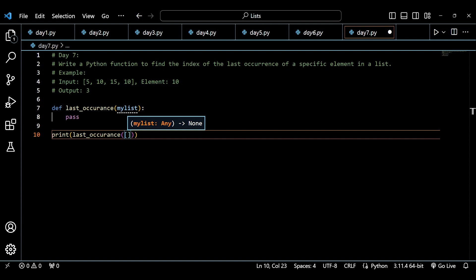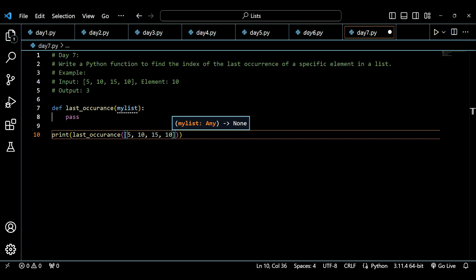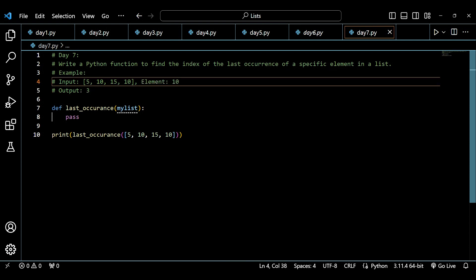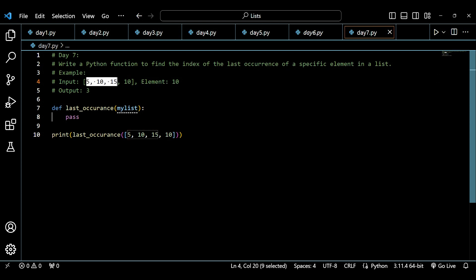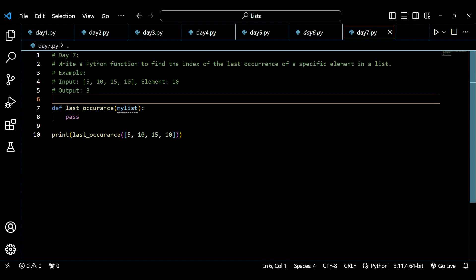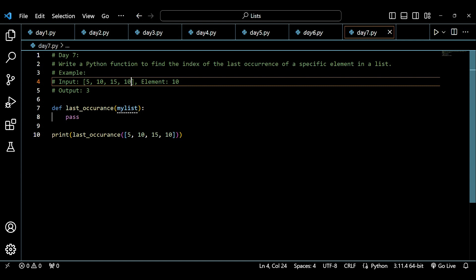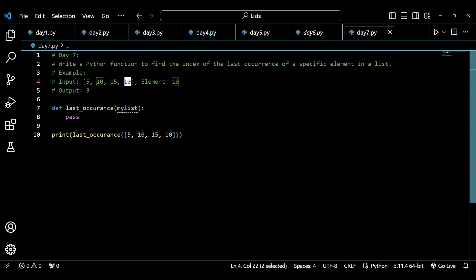I'll pass a list including items such as 5, 10, 15, and 10 — the exact example I've taken. We have to check whether an element is inside the input list or not, and then find its last occurrence. The first occurrence of 10 is at index 1 and the last occurrence is at index 3, so the output is 3.